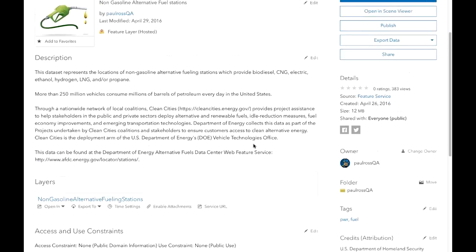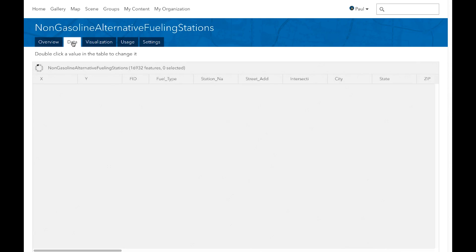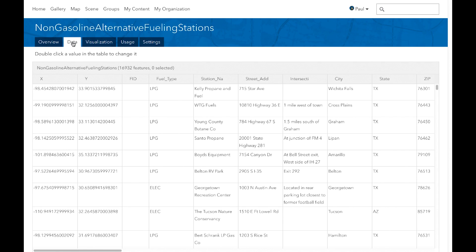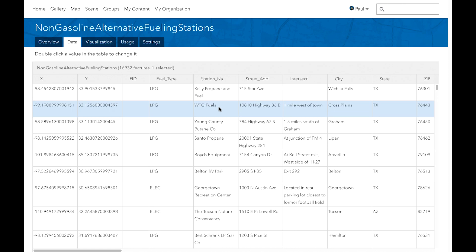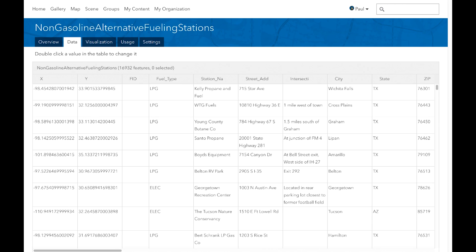Now let's check out the Data tab — this is something pretty new. Here you can view the data in a table format, and if you have editing privileges on the layer, you can make changes to the data by simply double-clicking, making your edit, and saving it. The table also integrates related records and attachments, and allows you to sort rows and see summary statistics on numeric fields.